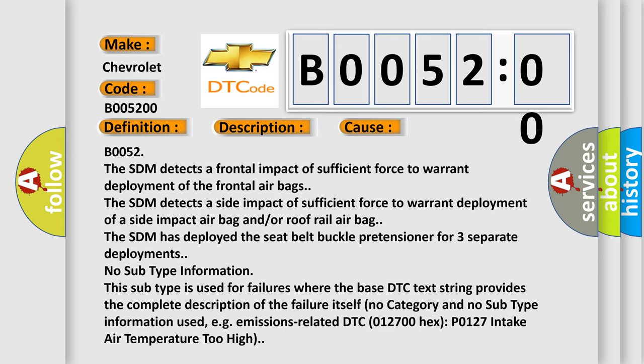The SDM has deployed the seat belt buckle pretensioner for three separate deployments. No subtype information. This subtype is used for failures where the base DTC text string provides the complete description of the failure itself.